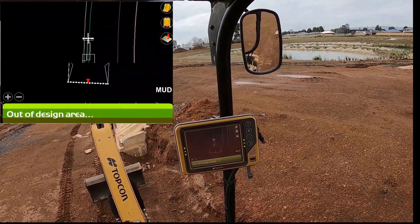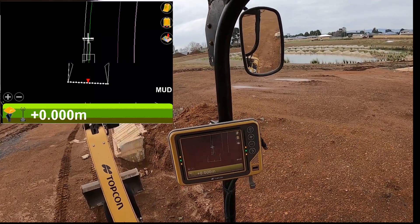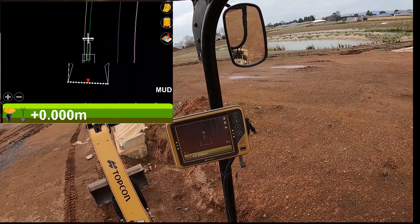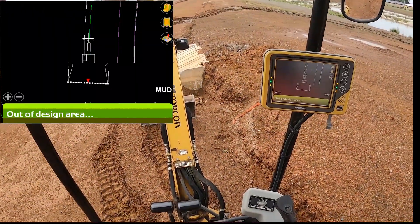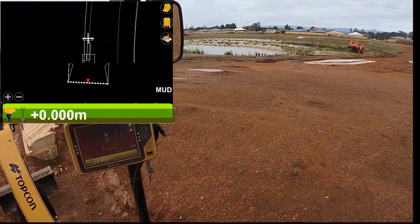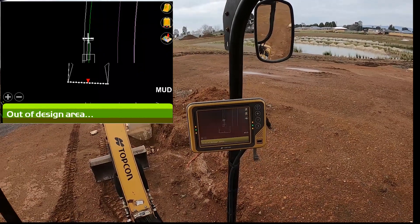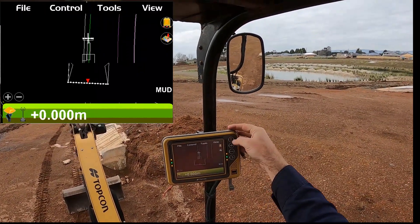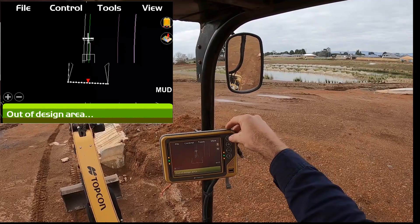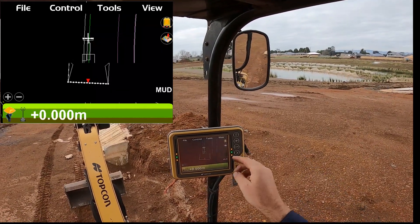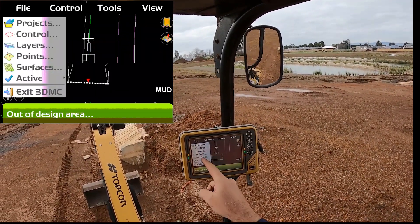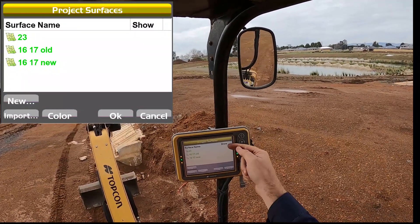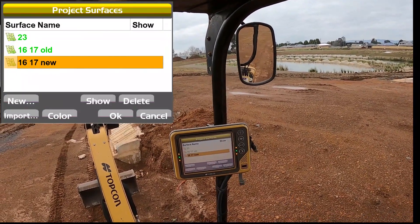Looking at the screen there, it says 'out of design' — don't panic, it's probably because the surface is in the file but you just haven't displayed it. You don't want to have too much being displayed if you don't need to. Some projects will have 5 or 10 different surfaces depending on who's setting the file up. To get to the file menu, press that little button up here if you've got a GX55, then go to your file surfaces — you can see here I've got three surfaces and none of them are being shown because they're all blank on the right-hand side.